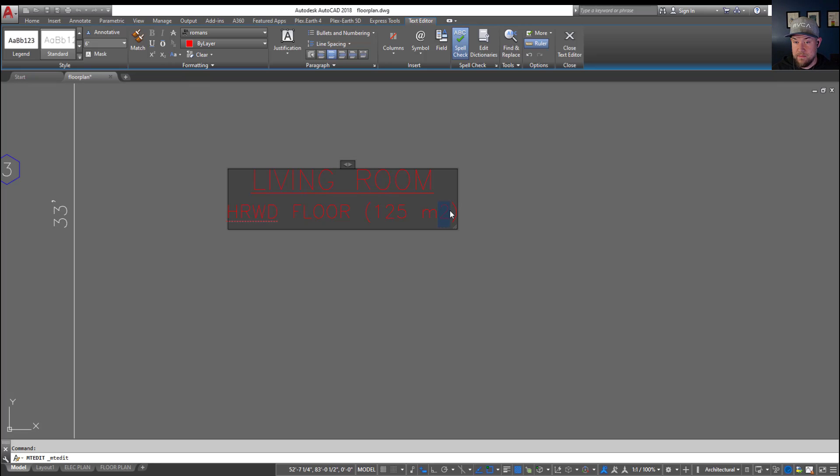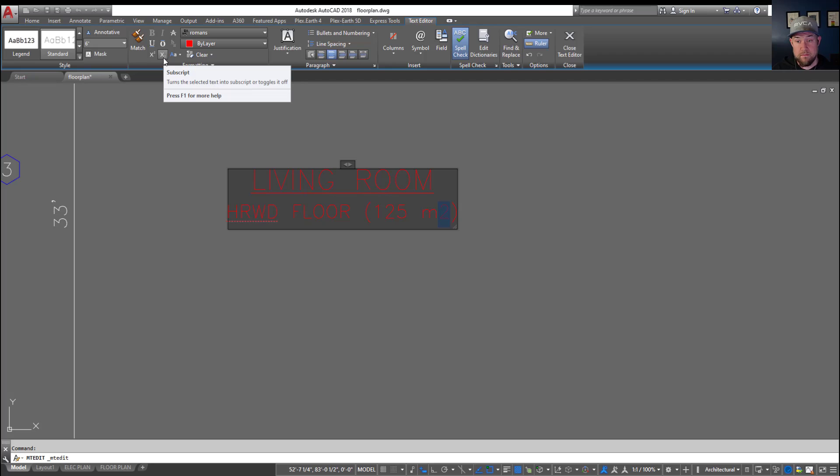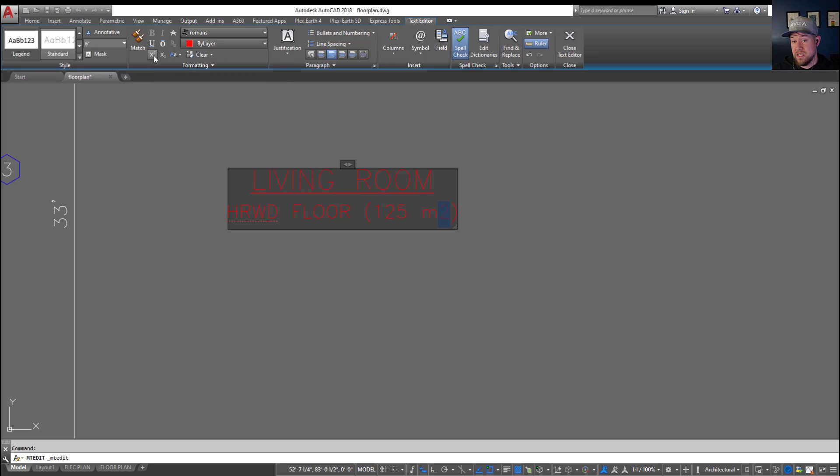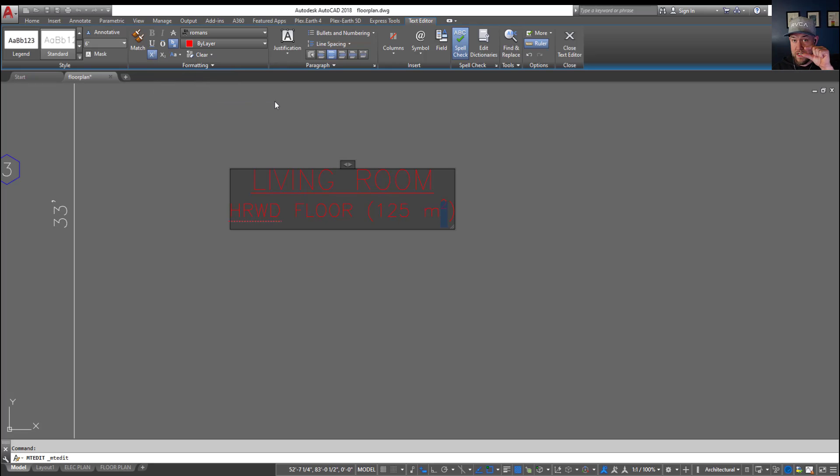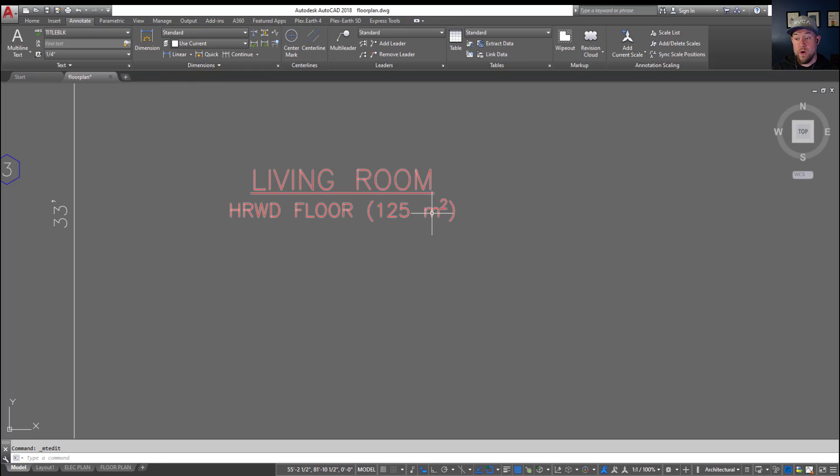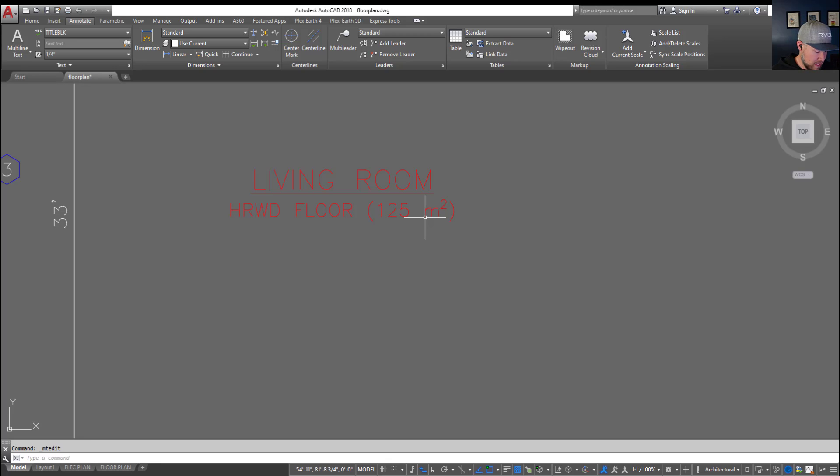If you want to make this piece of text here a superscript or subscript, either meaning above or below, you can use these two buttons here which not a lot of people notice. You can simply click it with the text selected and it's going to shrink it and move it up or down depending on which one you use. This can be super helpful when using for areas and calculations in tables.